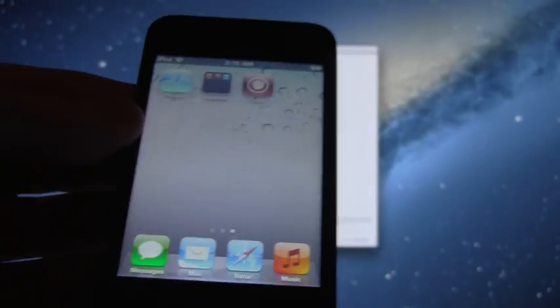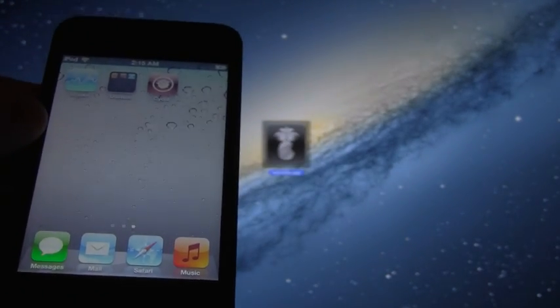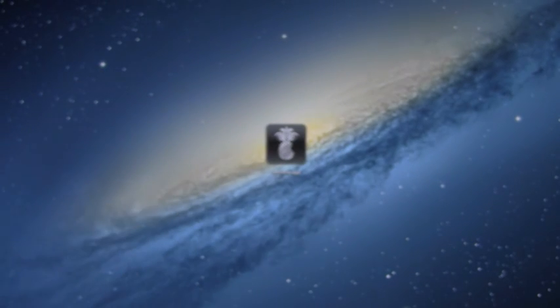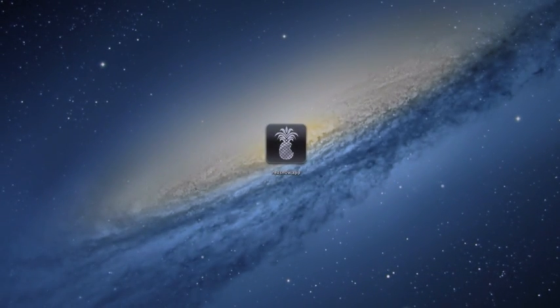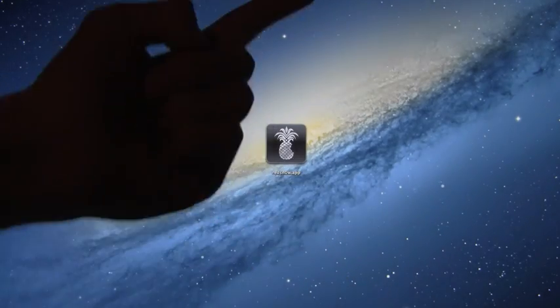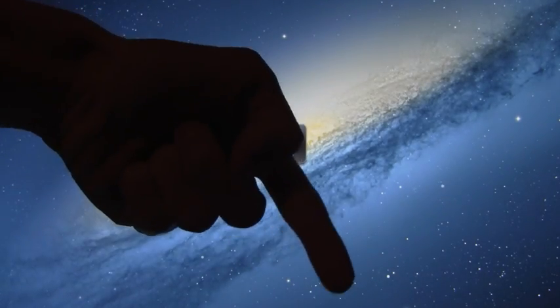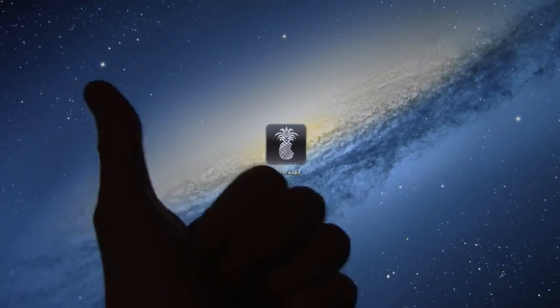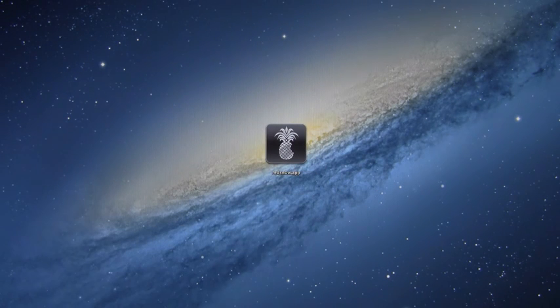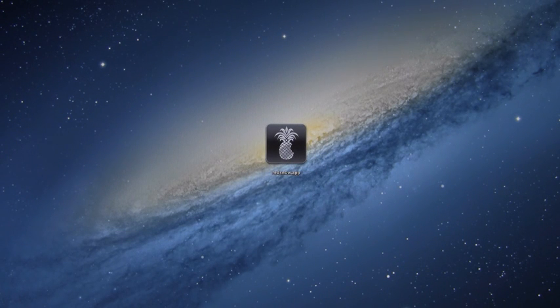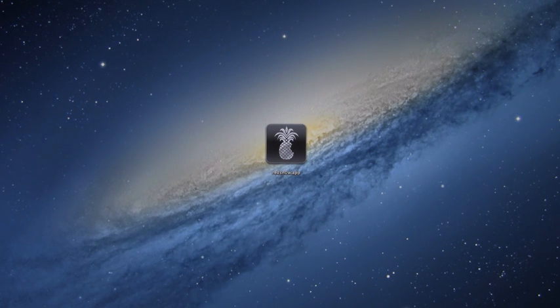So that concludes this jailbreak tutorial for iOS 5.1. I hope you guys liked it. If it helped you out, please be sure to rate it up. If you have any comments, leave them down below in the comment section. And be sure to hit that subscribe button if you aren't already subscribed for future jailbreak tutorials. And until next time, this is ICU, signing out.